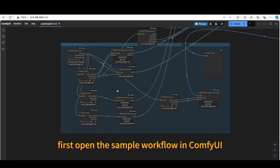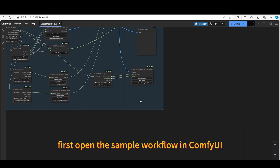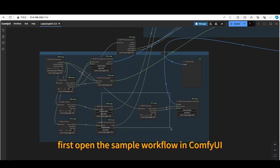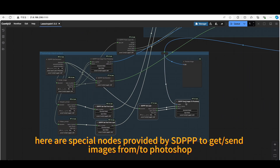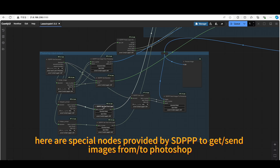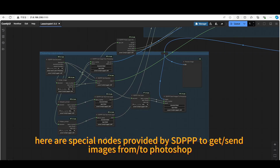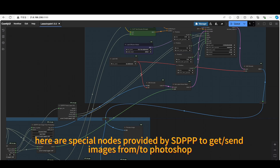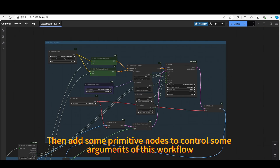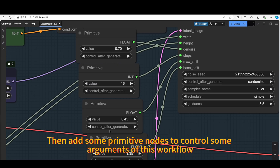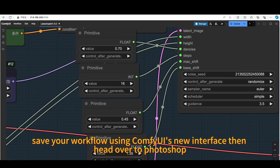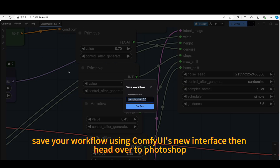First, open the sample workflow in ComfyUI. Here are special nodes provided by sdppp to get and send images from and to Photoshop. Then add some primitive nodes to control some arguments of this workflow. Save your workflow using ComfyUI's new interface, then head over to Photoshop.